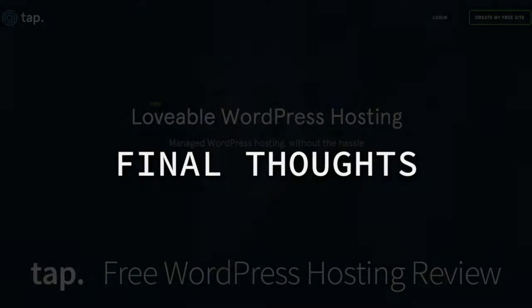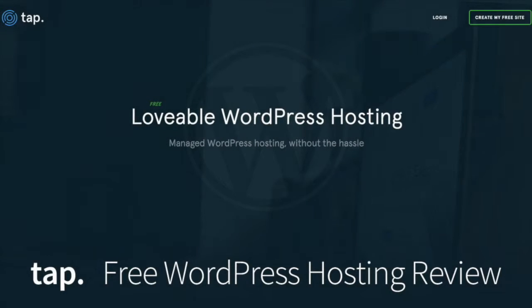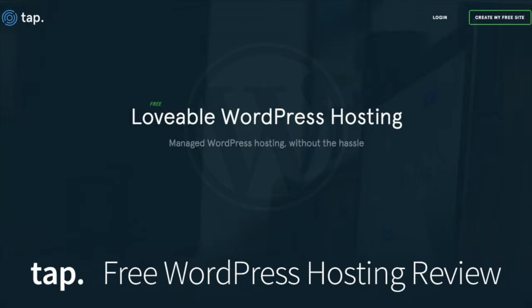So that does it for our walkthrough of the TAP hosting platform. Just a couple of final takeaways. I can't say anything to their speed, performance, or security on live sites just because I have not signed up for a pro account yet and actually hosted a website with them. So those are things that still need to be evaluated. If you are a current customer and you have a live site running on TAP, I'd love to hear a comment from you just to know how things are going and what you've experienced so far, especially in terms of speed and performance.